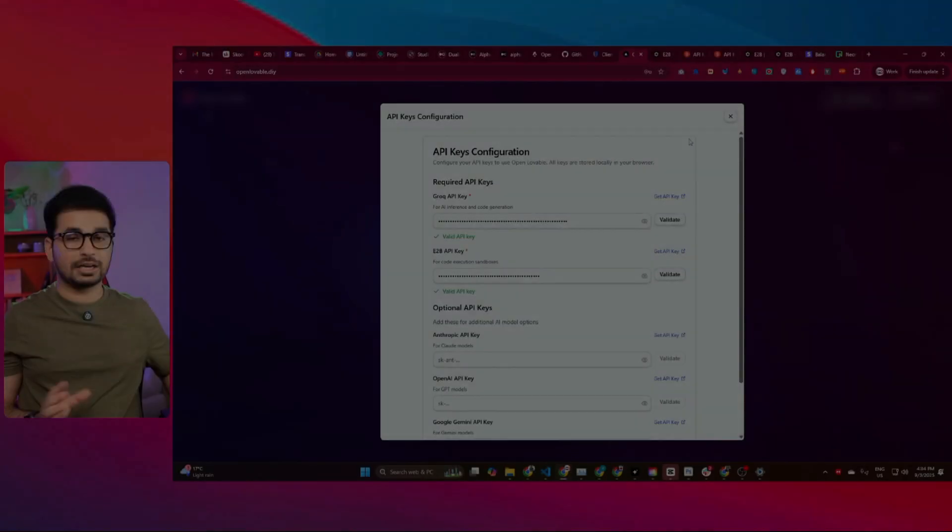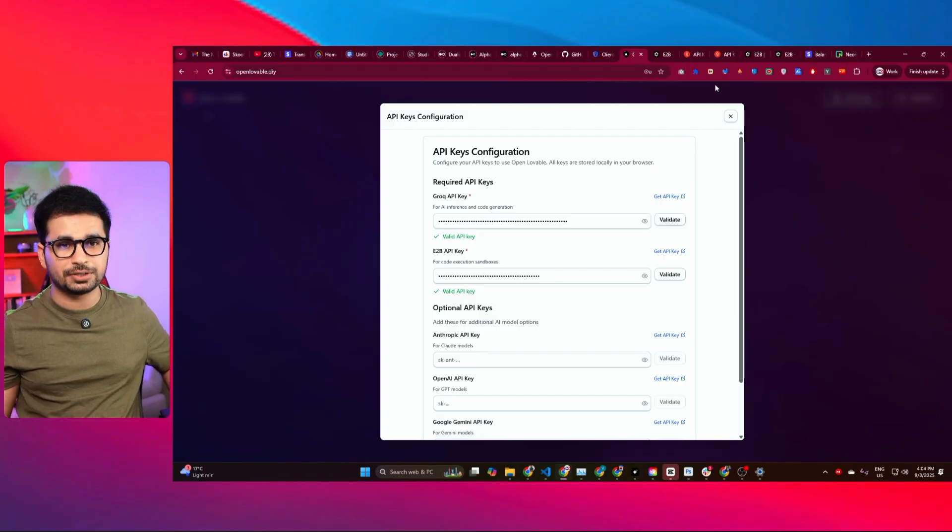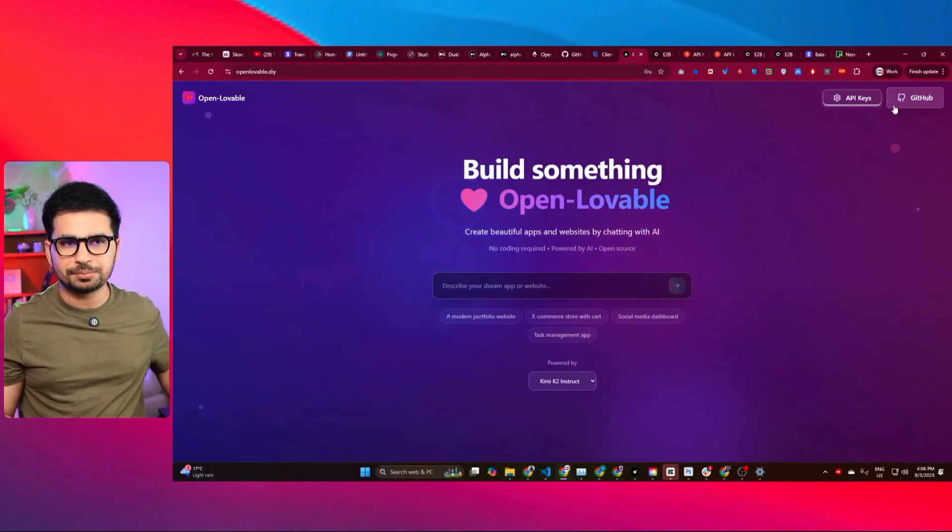Both API keys are validated — we're good to go and can start generating websites. This is how simple and easy it is to set up. I'm trying to keep everything super easy for you, especially for those of you who are non-technical and get confused in the process. This is a completely beginner-friendly guide.